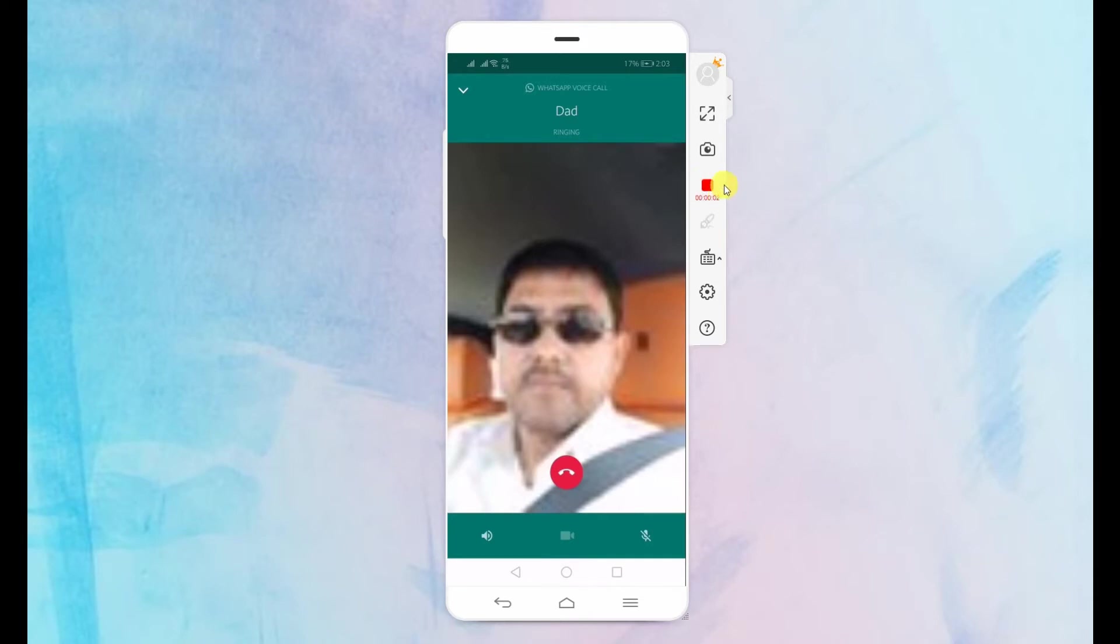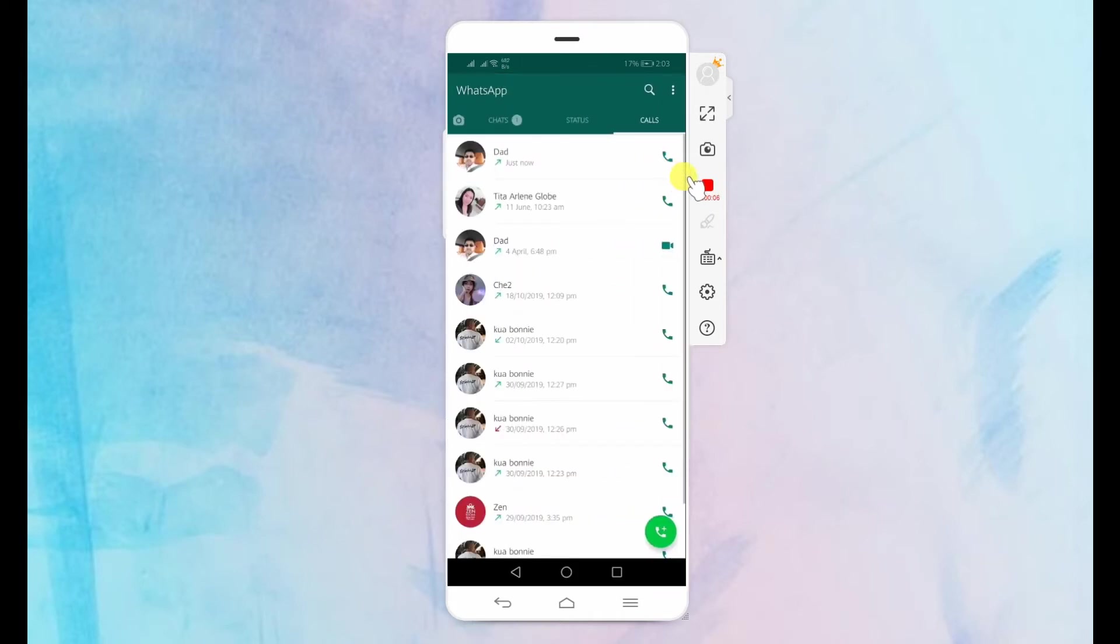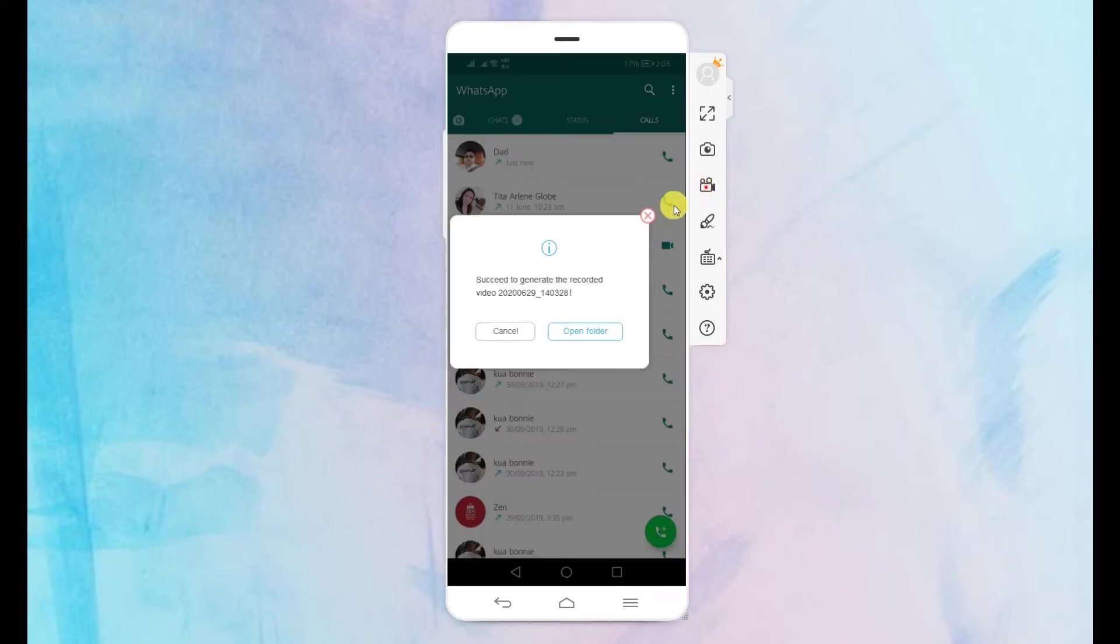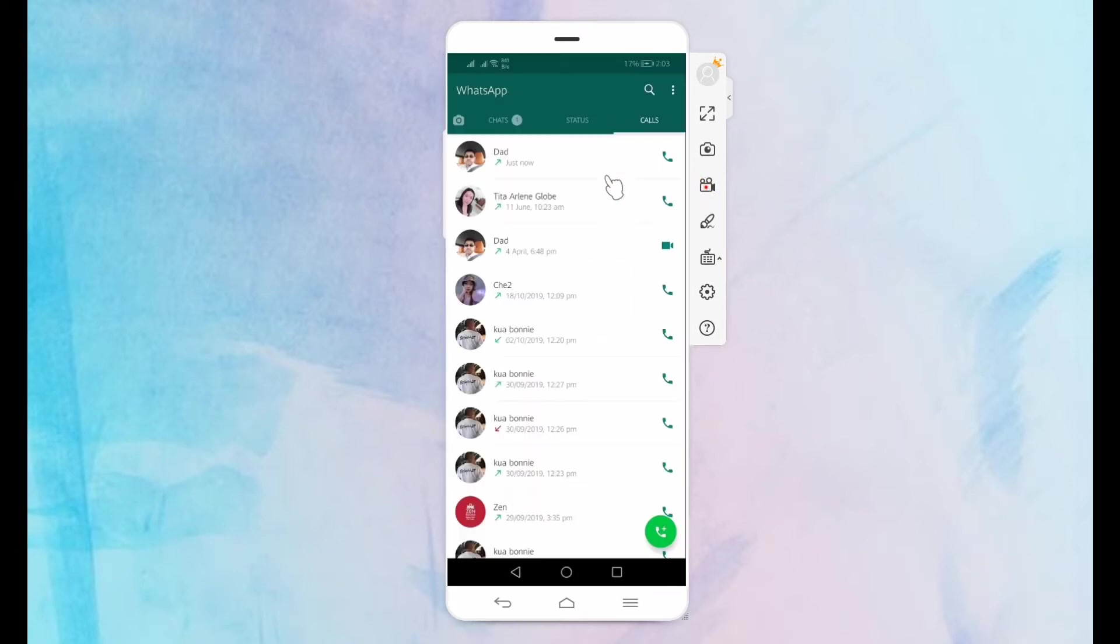Similarly, you have to click the same button to stop the recording. The video will then automatically be saved on your computer.